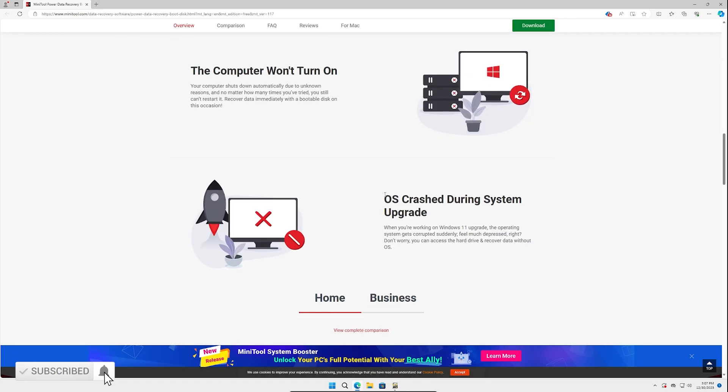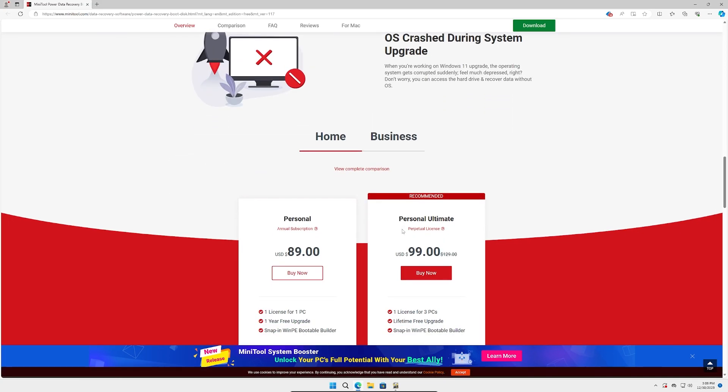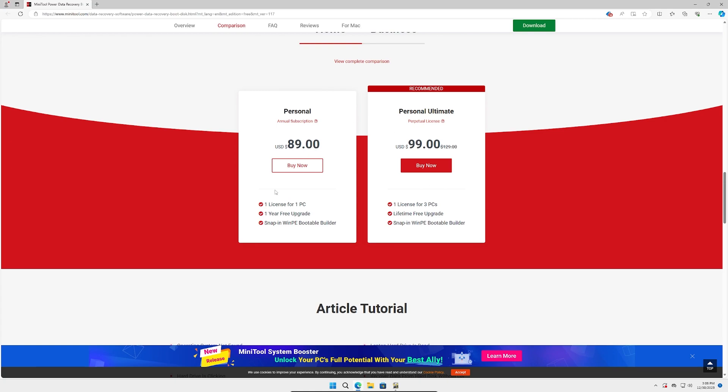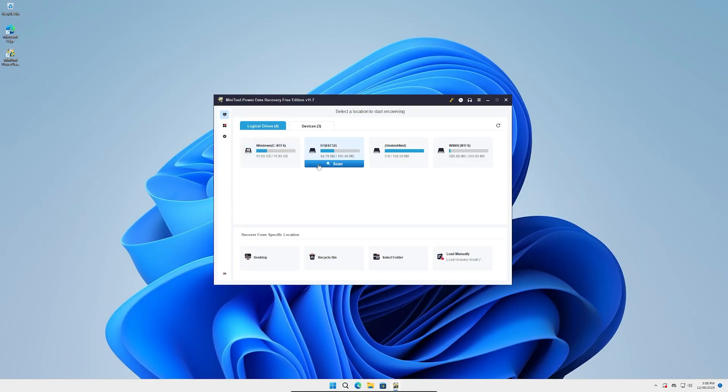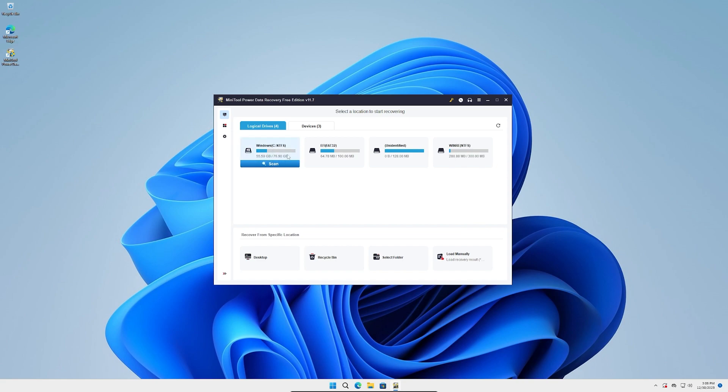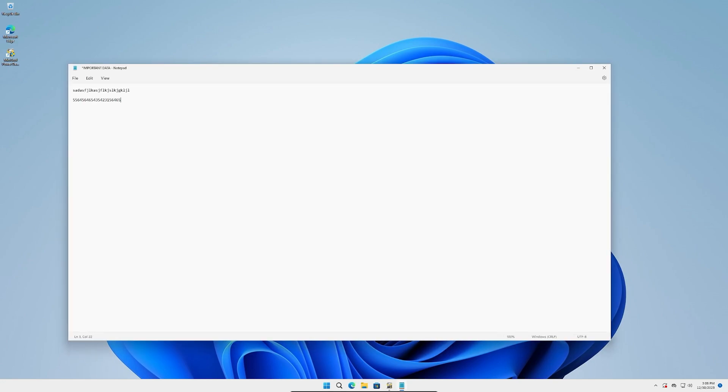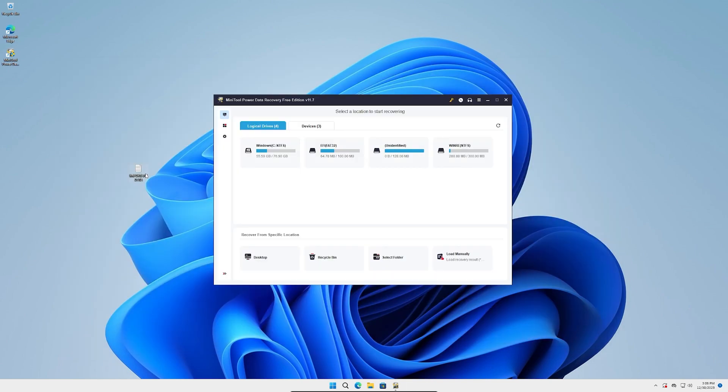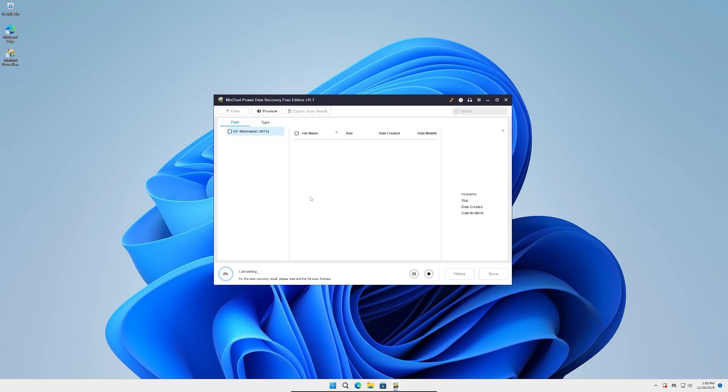Right now we have our logical drives showing all the drives we have. This is Windows right now. I'll go ahead and create a text document, we'll say Important Data, and type into it, add a couple numbers that way it looks important. We'll save it and then delete it. Oh no, I accidentally emptied my recycling bin. Well, obviously don't do this. Now we're going to click scan on Windows. You can see we got deleted files, existing files, lost files. It is working in a virtual machine.